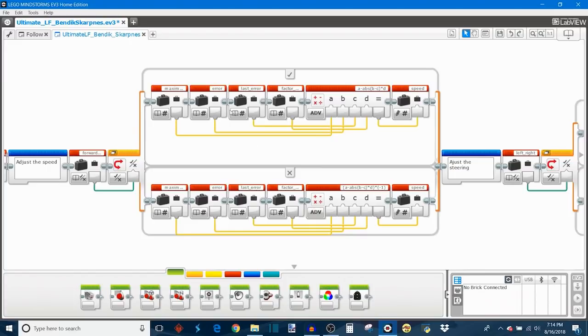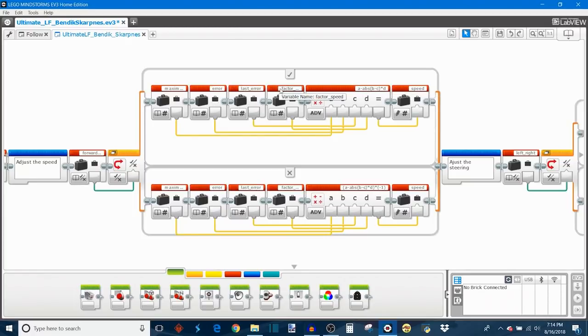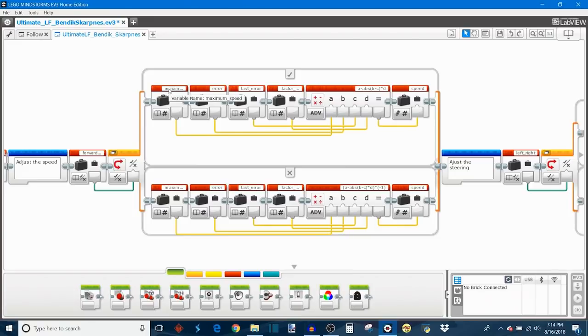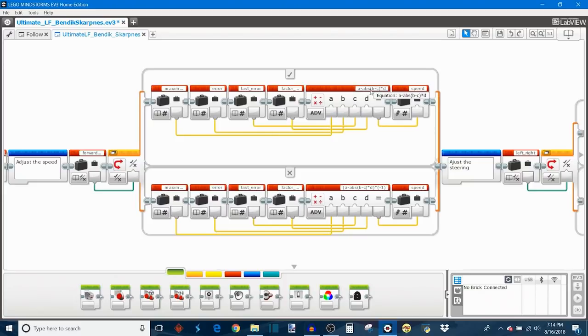So how it works is first it takes the error that it calculated before and it takes the previous error, so it subtracts the two: error minus last error, and takes the absolute value of it. Then it will multiply that by the factor speed, which is the constant that adjusts the scaling for the speed corrections. And then the final step will be subtracting maximum speed minus that calculated adjustment that it made. So you can see the equation is up here in the math block.